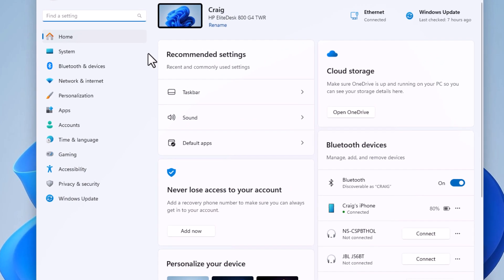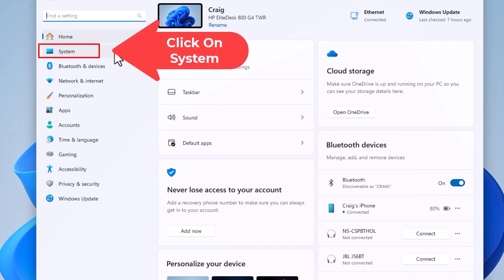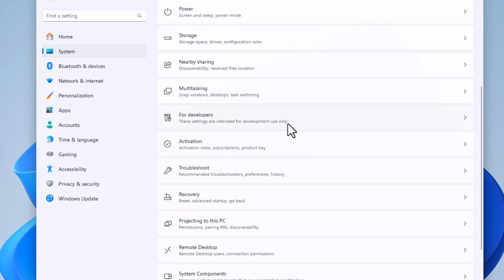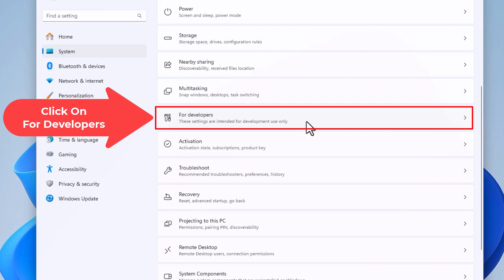Then in the pane on the left-hand side, I'm going to click on System. In the center pane, I'm going to scroll down to where I see For Developers, and I'm going to click on For Developers.